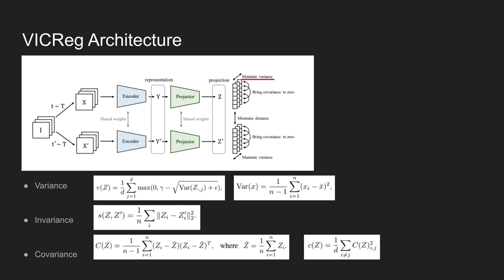The loss term used for variance is a hinge loss on standard deviation of the projections along the batch dimension. The gamma in the equation shown right here is the target value for standard deviation, and the authors set this to 1 for the experiments. The var of x is the unbiased variance estimator and this is calculated using the equation shown right here. This enforces the variance within the current batch to be gamma along each dimension, preventing the inputs to be mapped to the same vector.